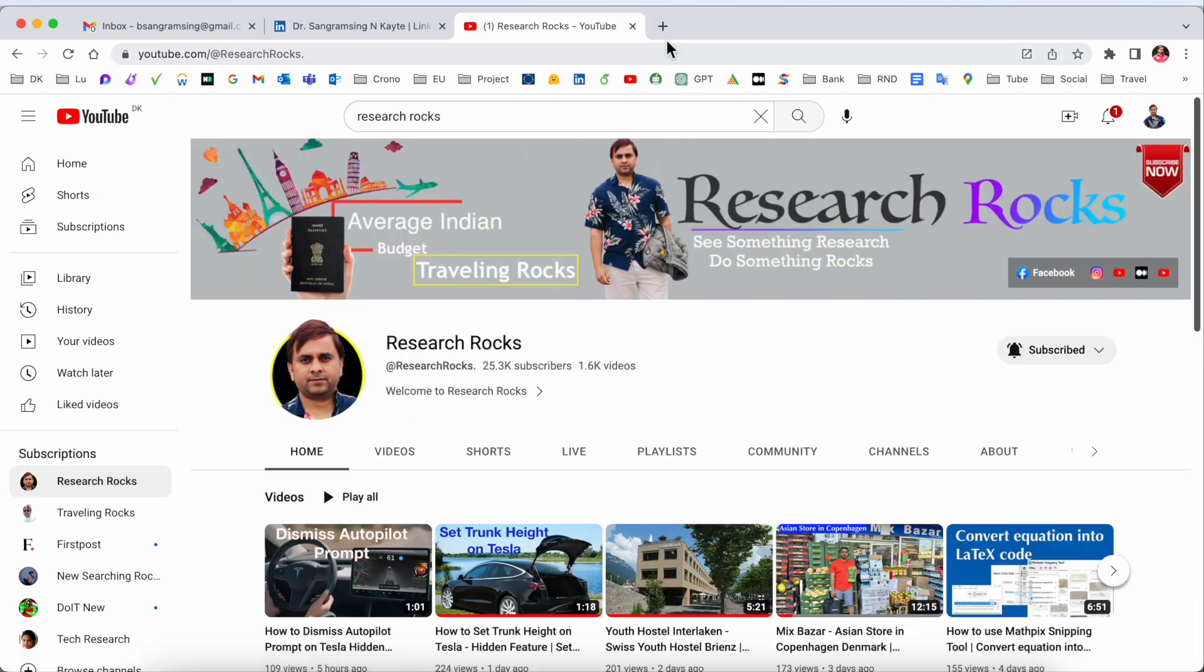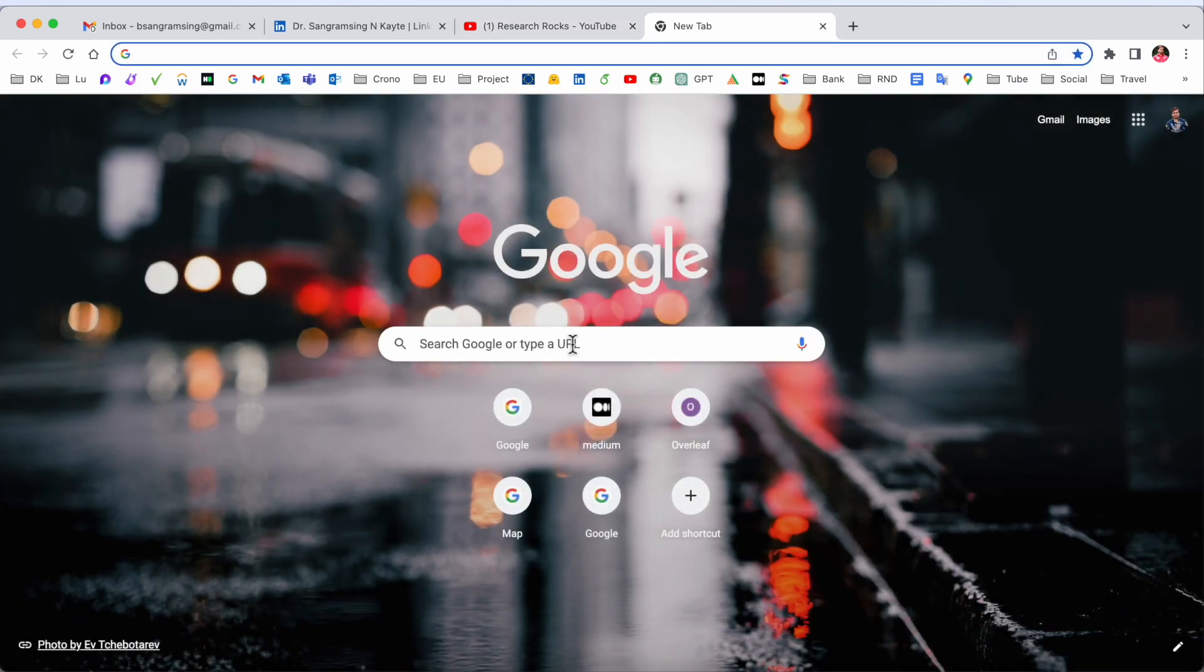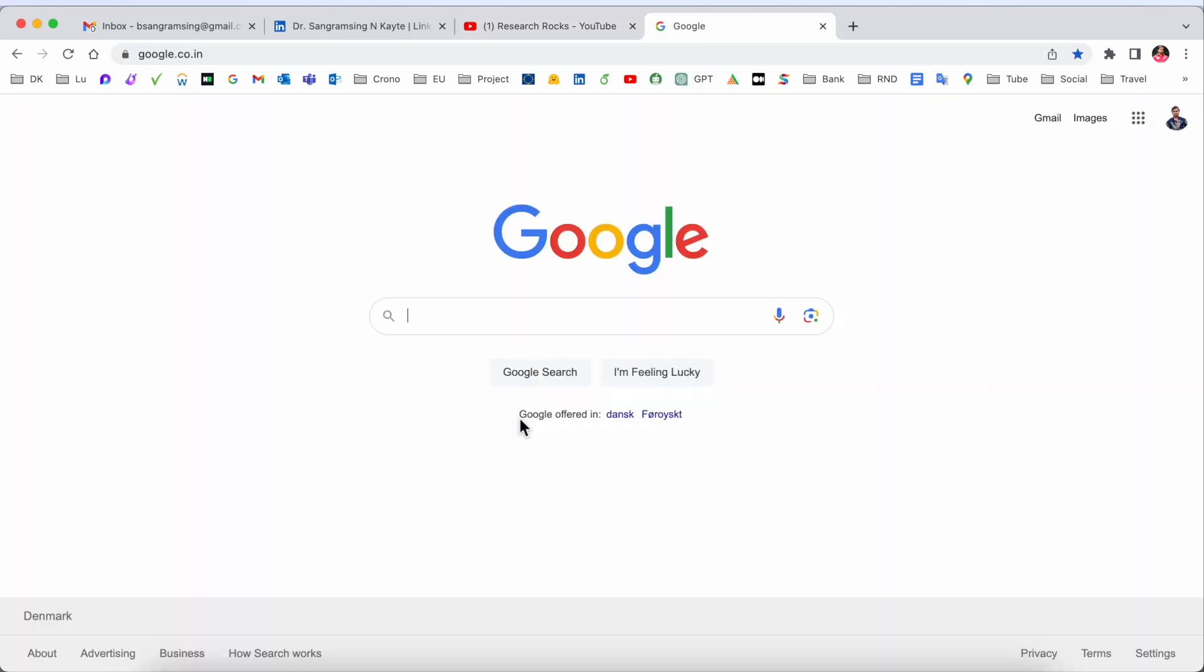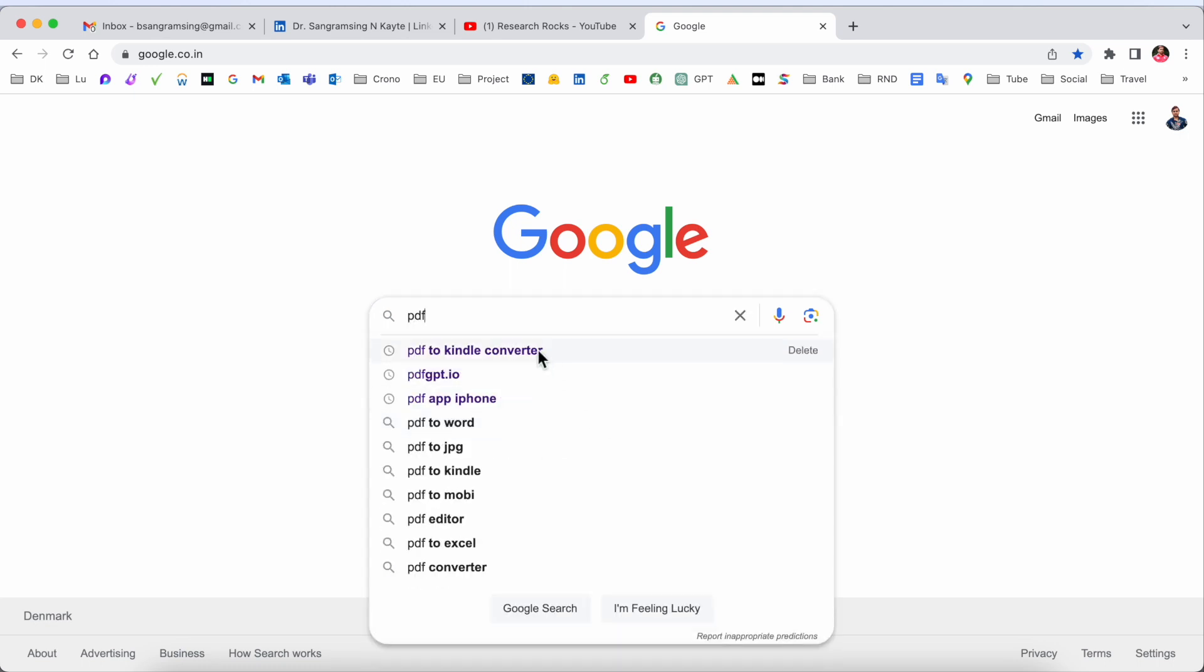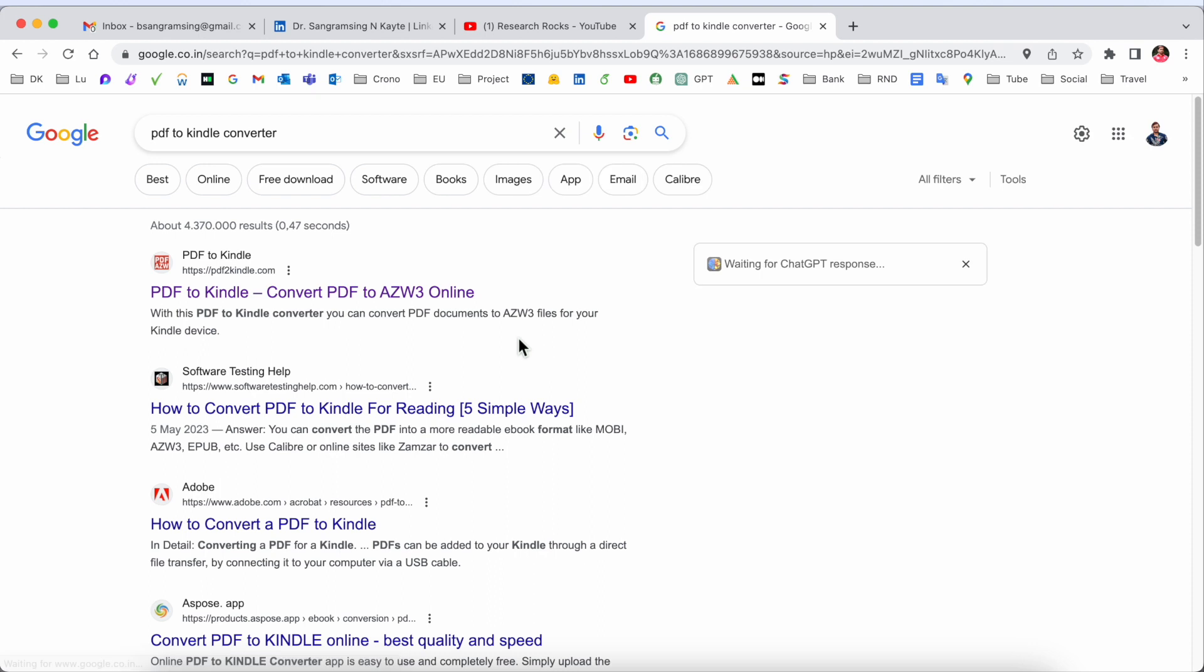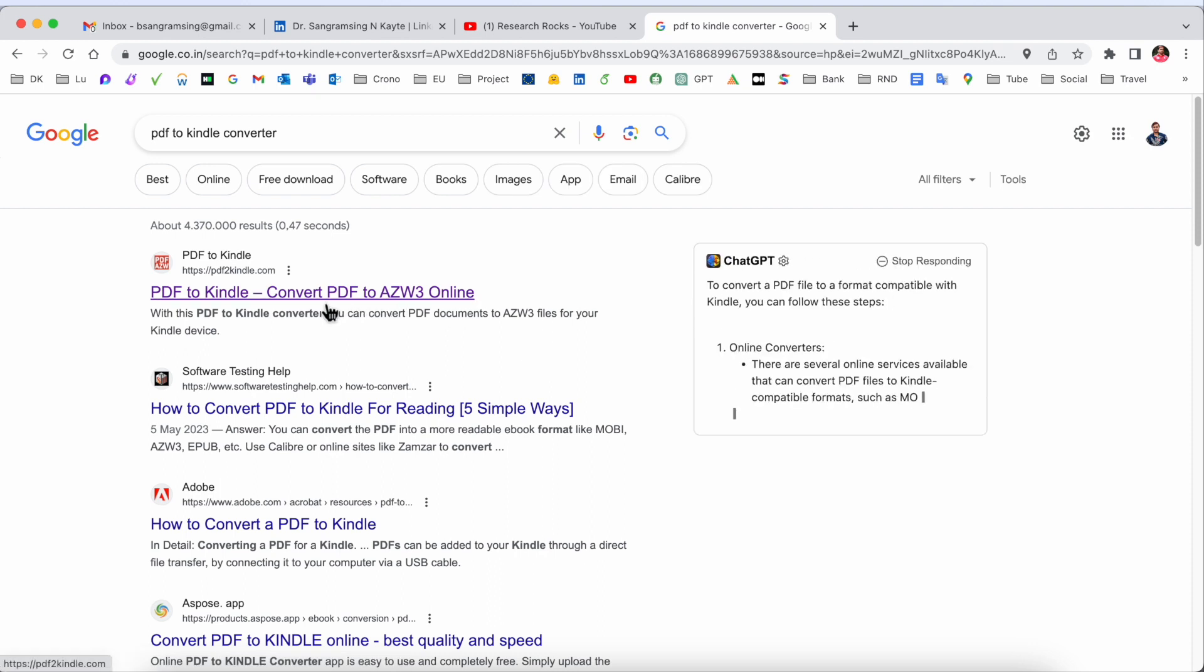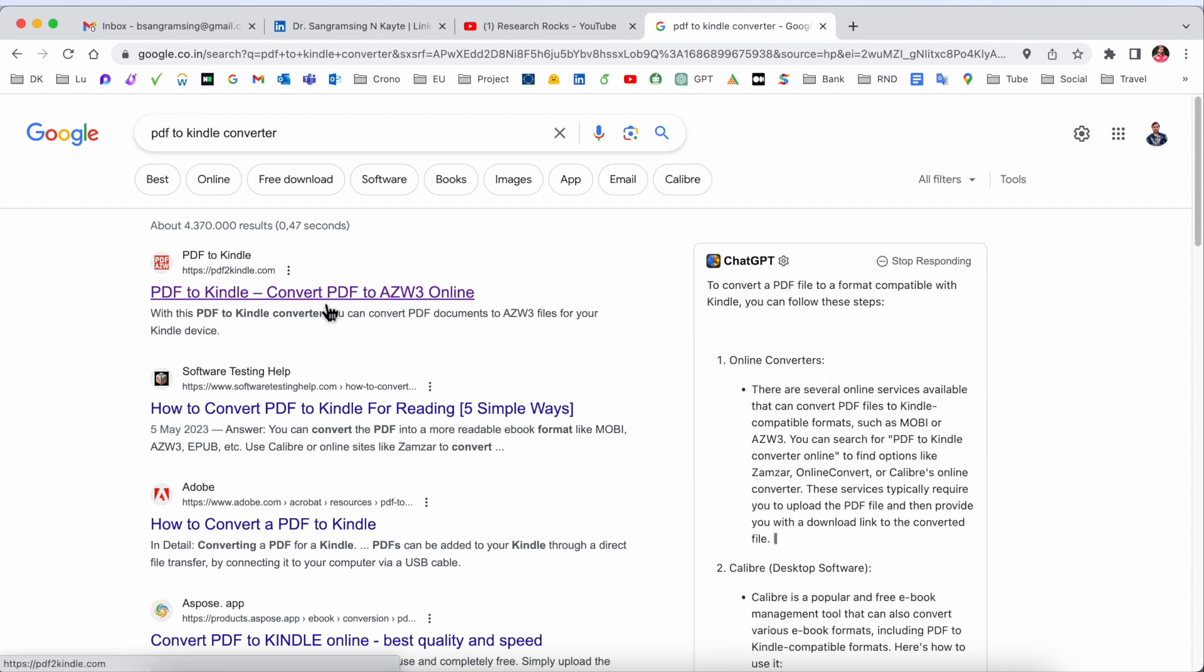Simply open Google. You can do the same process on any smartphone devices also. Just type 'PDF to Kindle converter'. After clicking, the first link is displayed here and that platform is genuine.